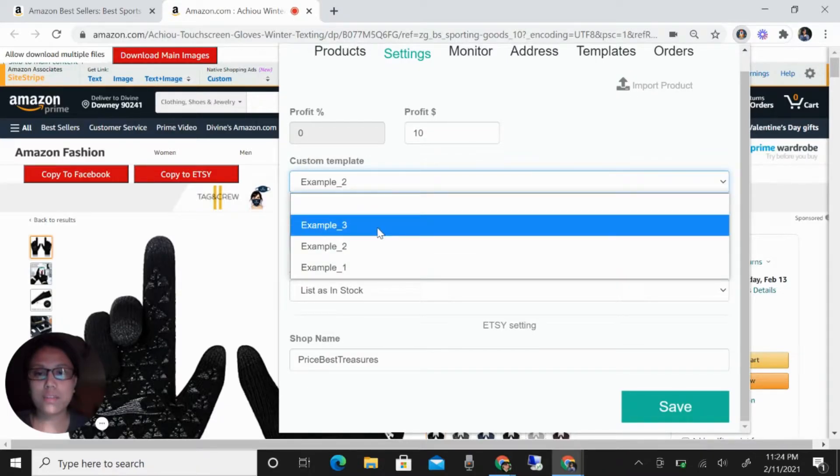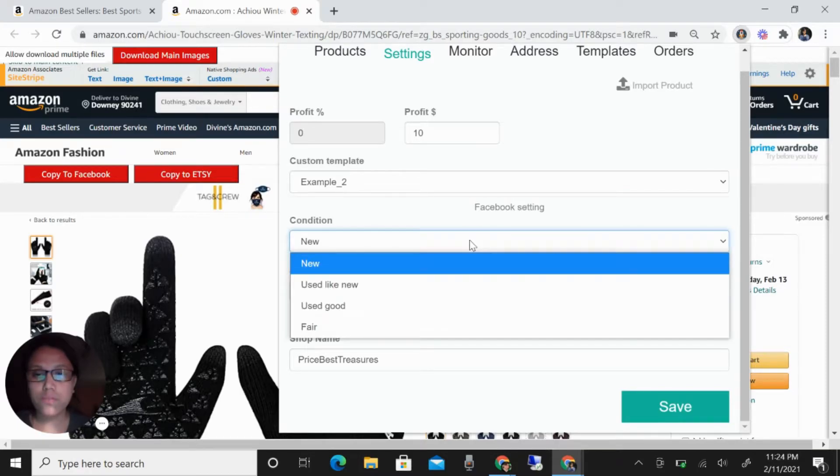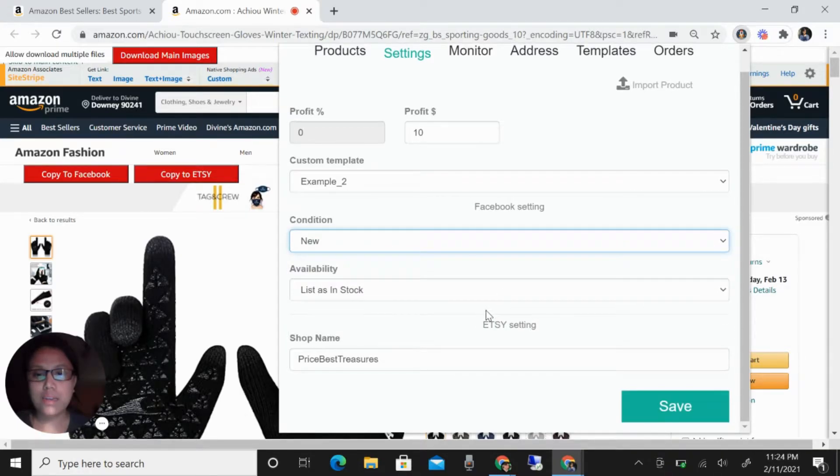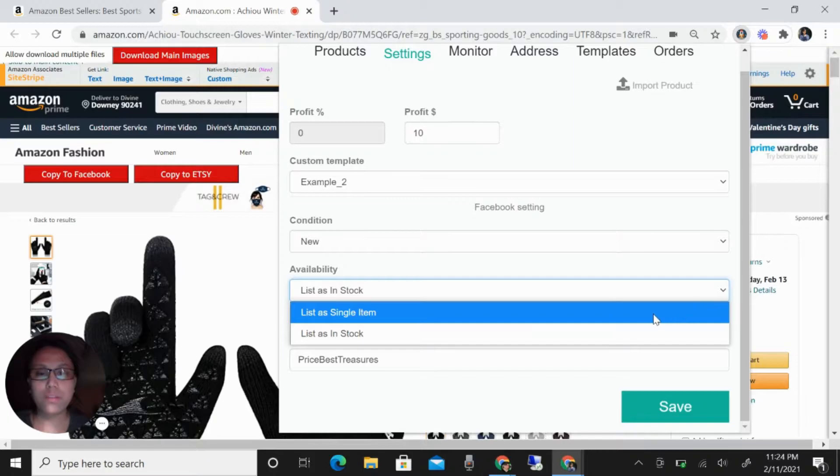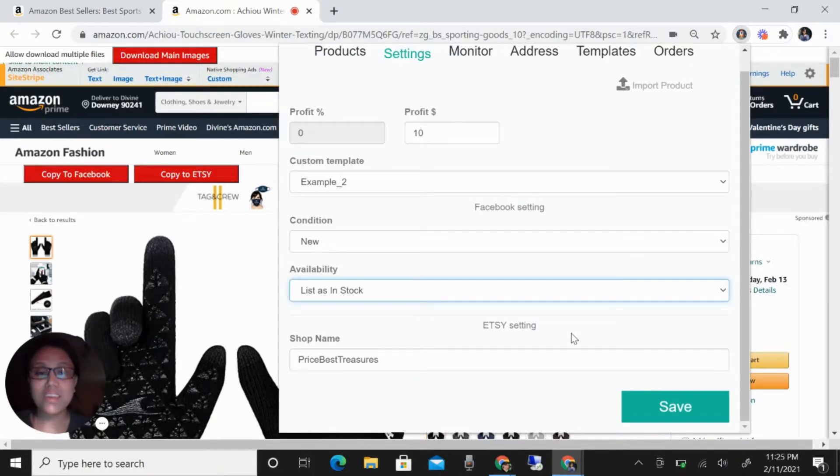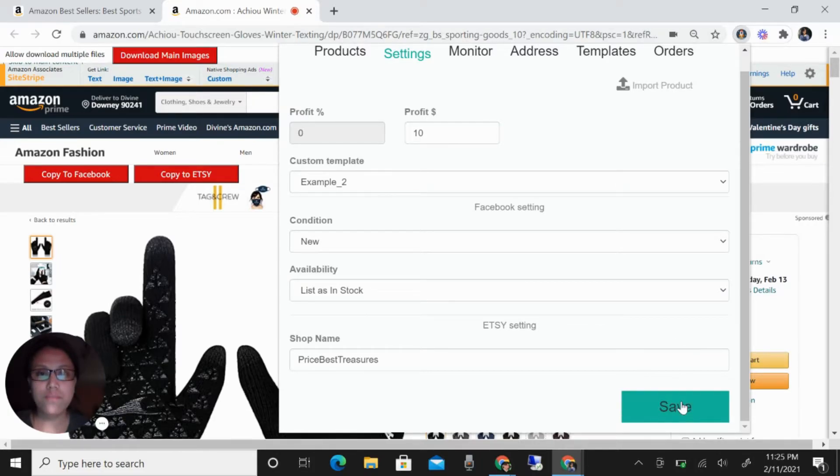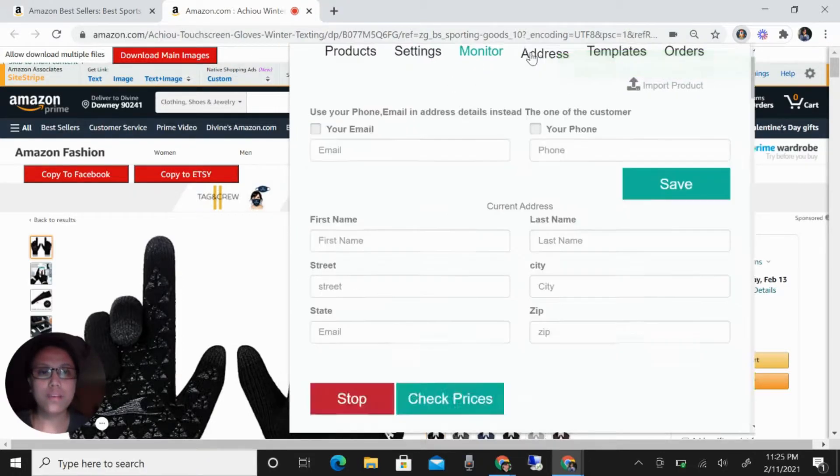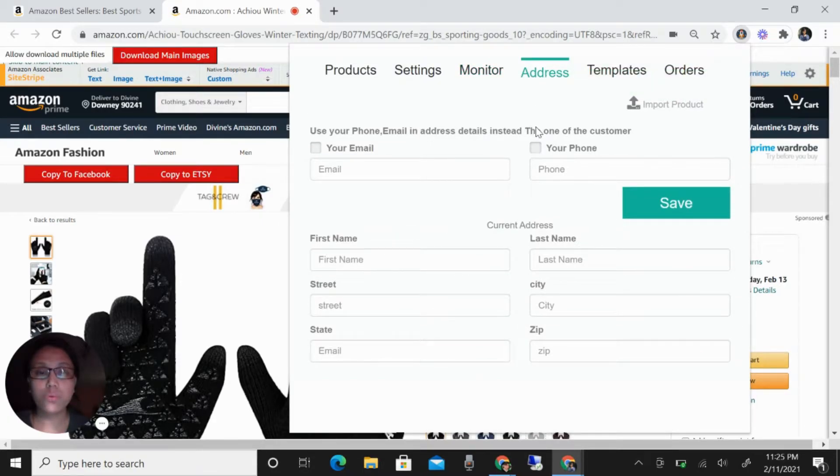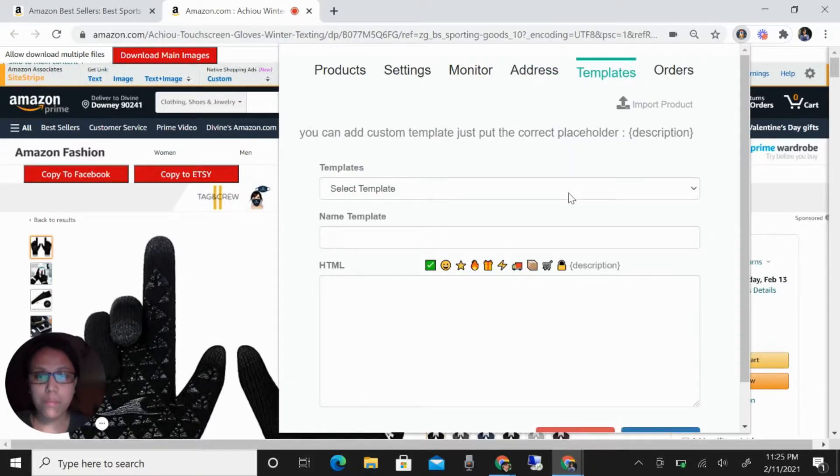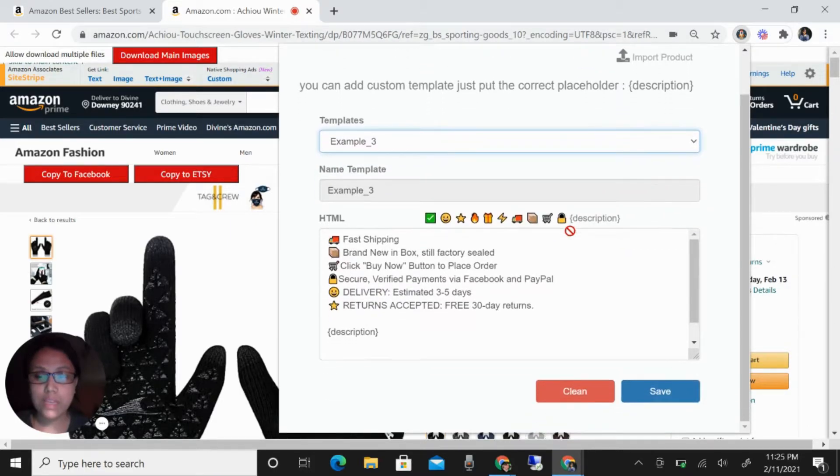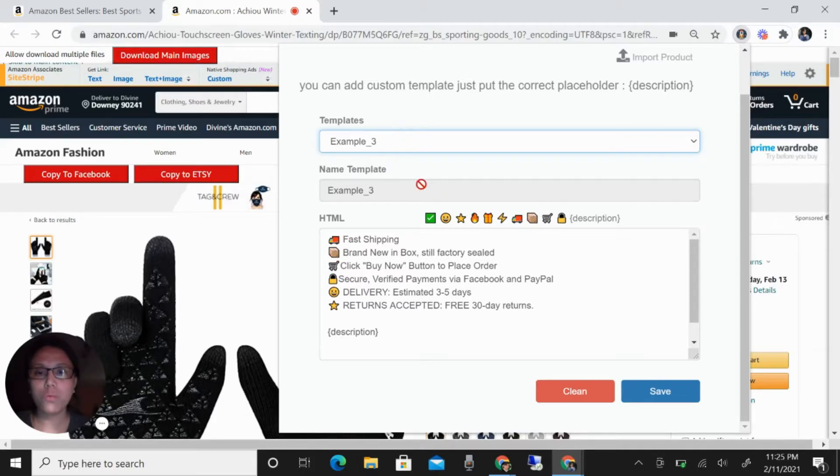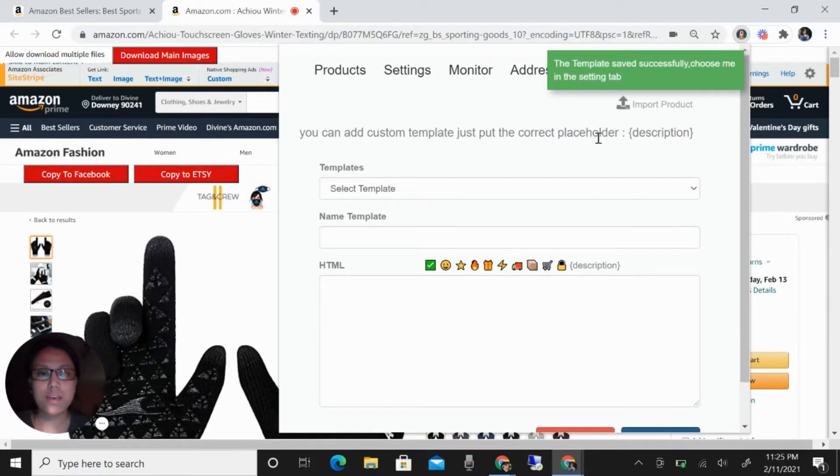You can create templates here - the condition if this is new, availability if you want a single item only or list as in stock. You can see here Cdrop also added settings. For example, click save. If you will go here, we have the monitor price, the address if you want the customer to see your address and name. You can create your template here. For example, I already have this ready template, so I want to use example three and then click save.